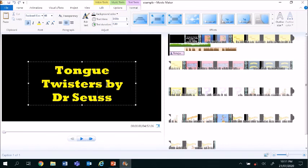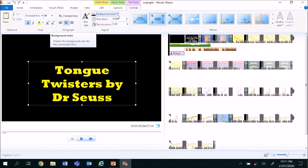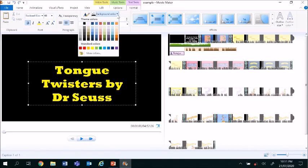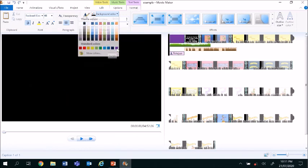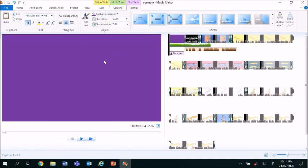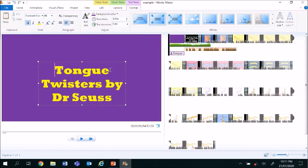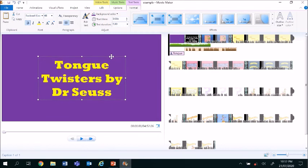I can also select a different font by selecting the drop down menu and choosing a different type of font. I can also adjust the background color by clicking on background color and the drop down menu once again. I can change the background color and change it to purple and there we go. Tongue Twisters by Dr. Seuss really stands out and that is the title to the movie clip.